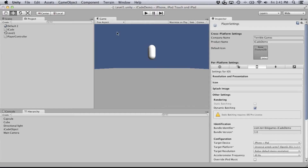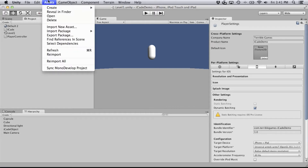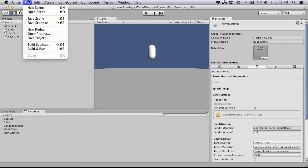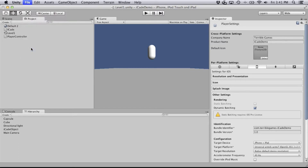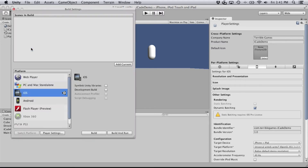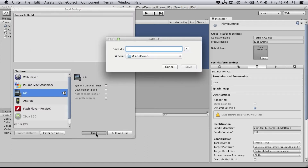The next thing we're going to do is hit Build and Run — there it is, Control+B. Build. And save it somewhere — we'll just say iOS.